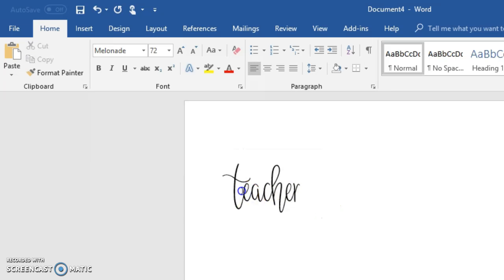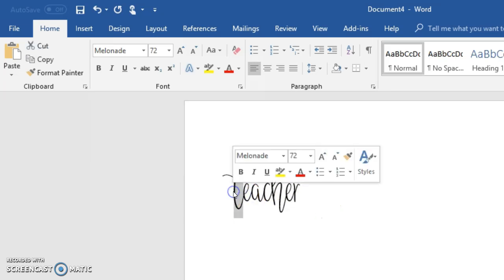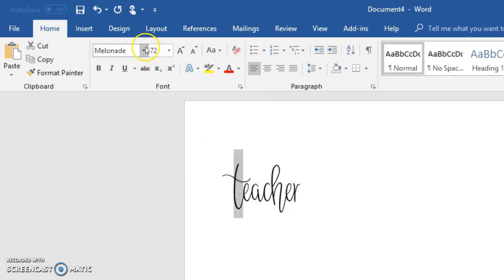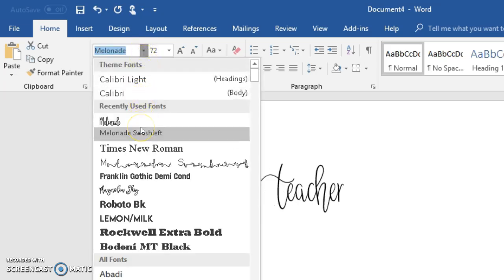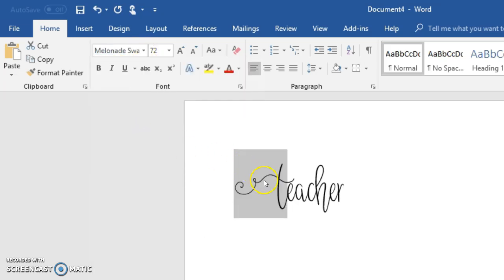Then we're going to take the first letter of the word and we're going to make it the Melanade swash left, and it'll add this little curly Q onto it.